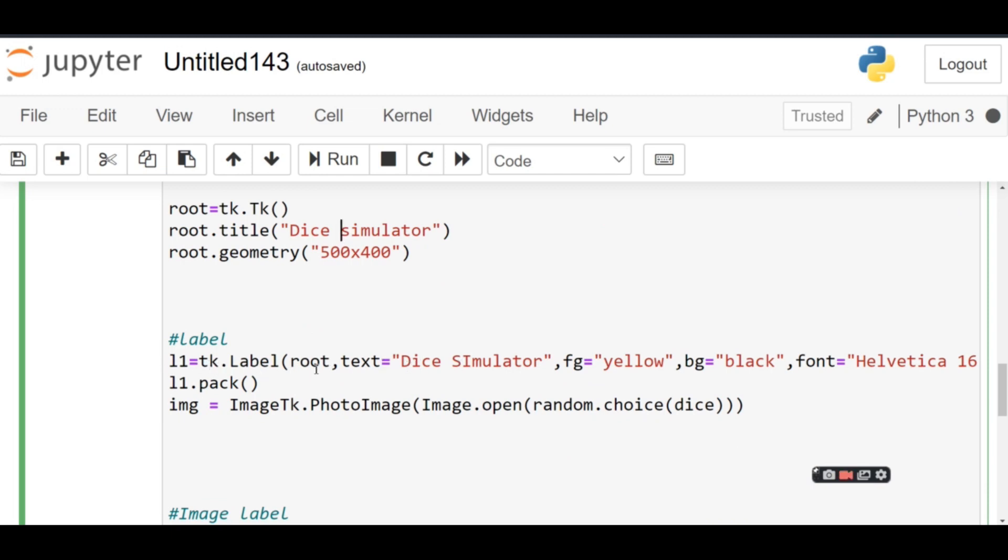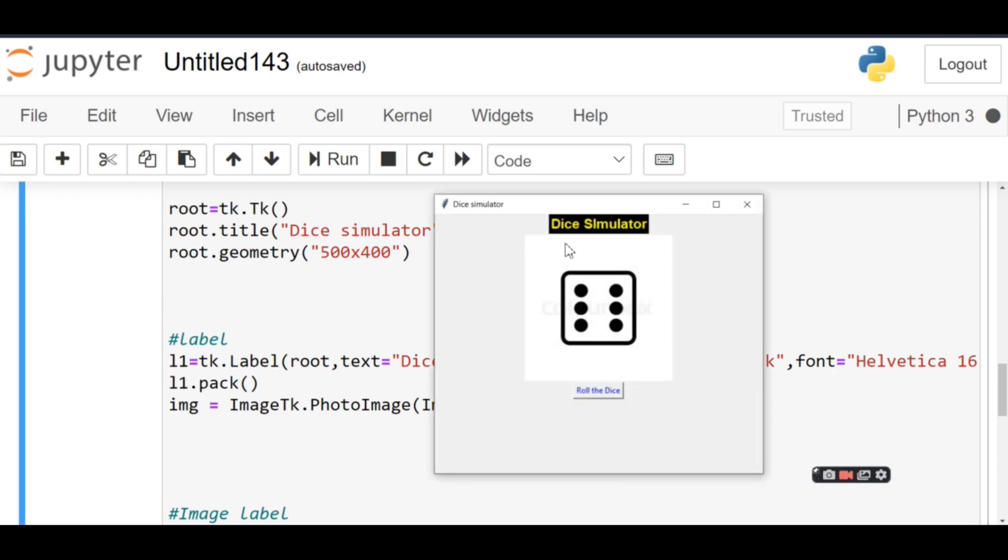Dice Simulator—tk.Label(root, text='Dice Simulator', foreground='yellow', background='black', font=...). So you can see this is the label Dice Simulator. The text equals Dice Simulator, and the foreground is yellow, background is black. Then l1.pack(), so I have packed it over the top.